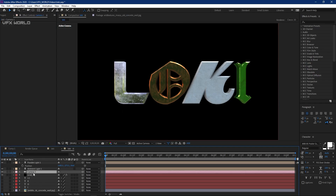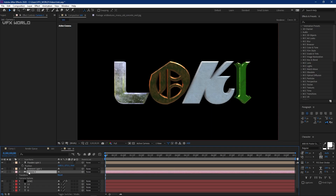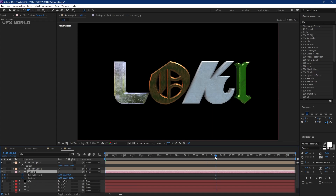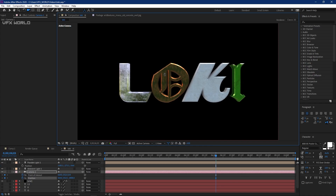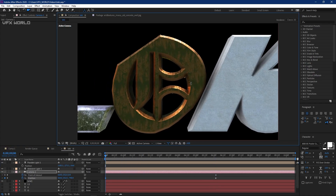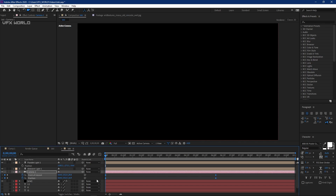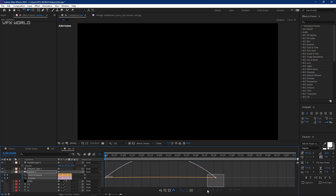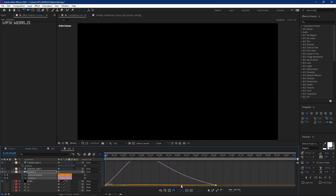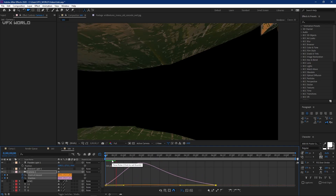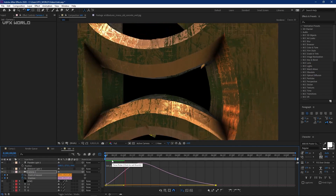Now let's do camera animation. Press P and Shift+A for Position and Point of Interest. Select both, move to around 5 or 6 seconds on the comp, push it back a bit, then push forward. Select both keyframes and press F9 for Easy Ease. Adjust the graph and play back — it looks amazing.